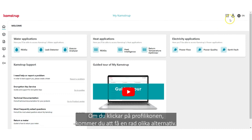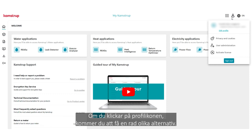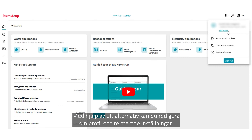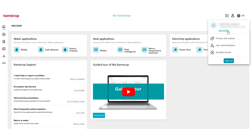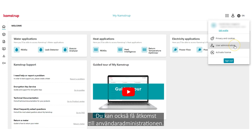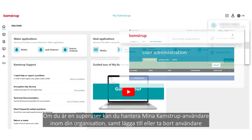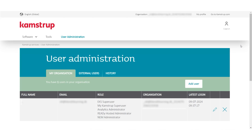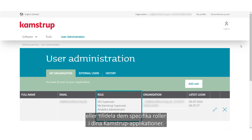By clicking the profile icon, you have a number of options. One of them is that you can edit your profile and the settings related to it. You can also access the user administration. If you are a super user, you can manage MyCampStop users within your organization, including adding or removing users, or assigning specific roles to them in your CampStop applications.